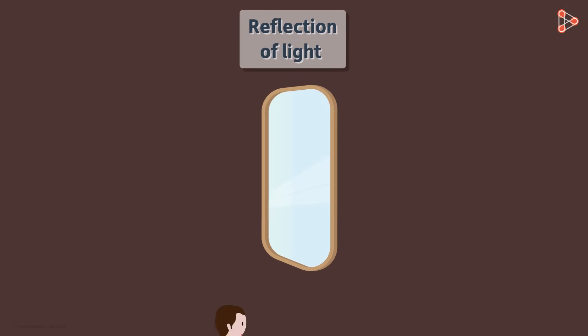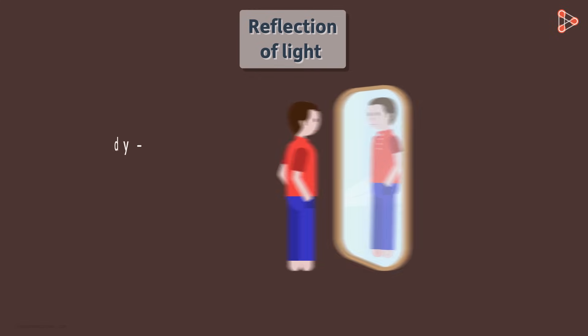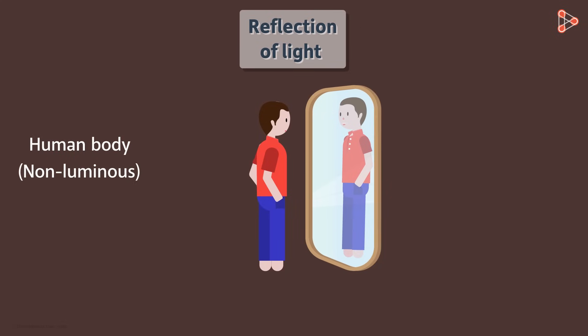Let this object be our human body, so at the same time we are looking at the image. First tell me, is our body a luminous or a non-luminous object? Well, it's non-luminous. Human body cannot emit its own light.